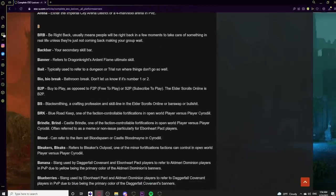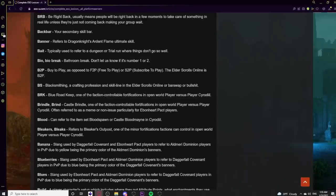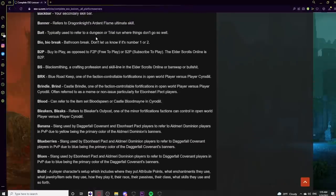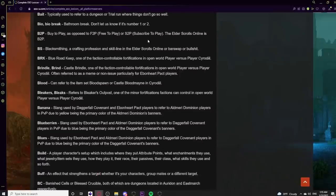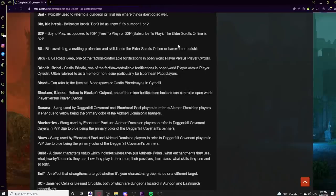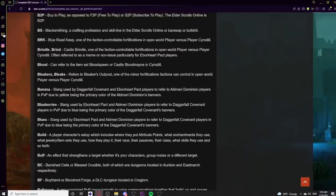Moving to B: BRB means Be Right Back. Back Bar is your secondary skill bar unlocked after reaching a certain level. Banner refers to the Dragon Knight's Ardent Flame Ultimate skill. Bait is used to describe a dungeon or trial run that doesn't meet expectations — like 'that was a bait run.' Bio or Bio Break means Bathroom Break. B2P means Buy to Play, as opposed to F2P (Free to Play) — ESO is Buy to Play. BS can mean Blacksmithing, a crafting skill line, or Bar Swap. BRK is Blue Road Keep, a fortification in Cyrodiil. Brindle refers to Castle Brindle in Cyrodiil PvP.